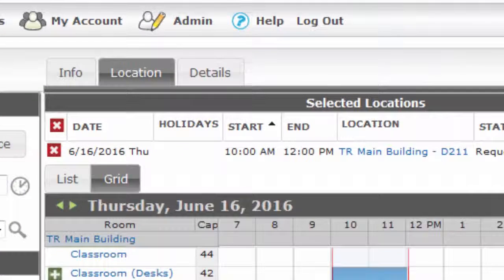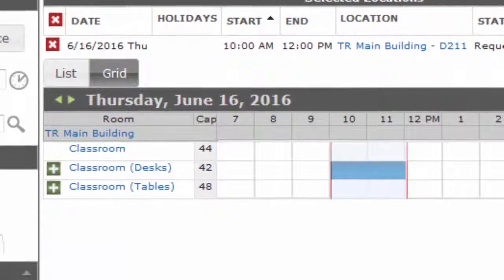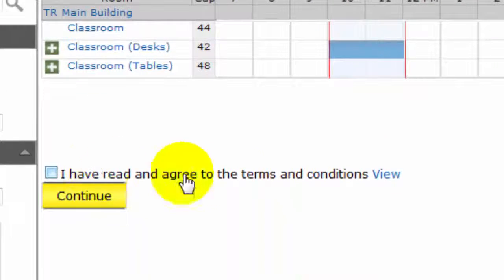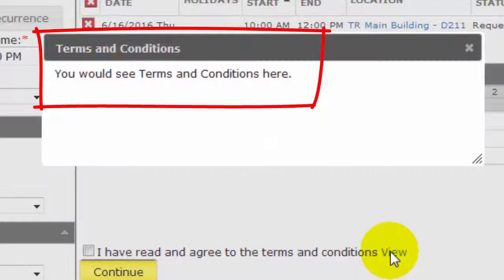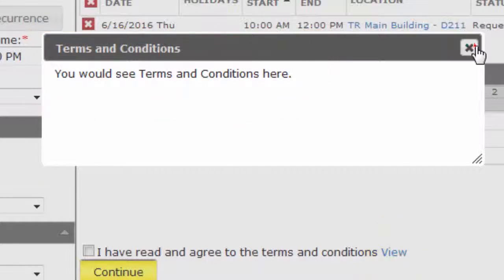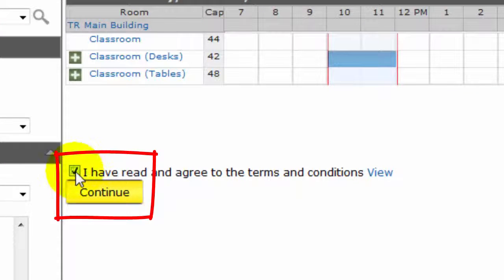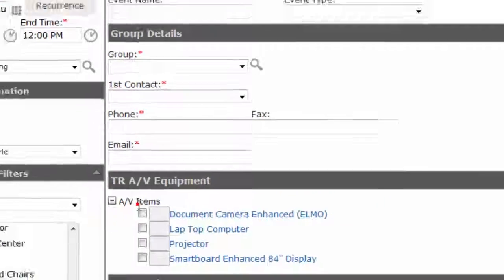Once you have selected the room, scroll to the bottom. Be sure to click the Terms and Conditions View link and carefully review this information, then click the checkbox and the Continue button.